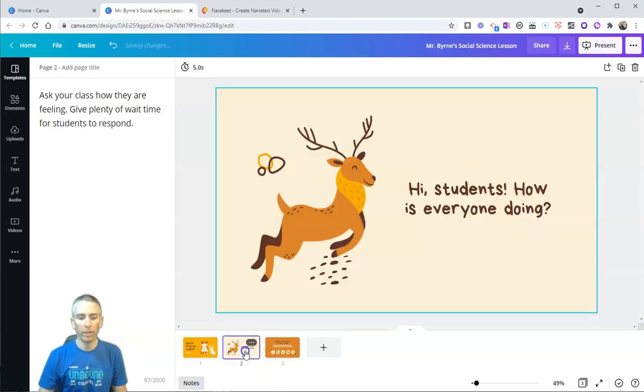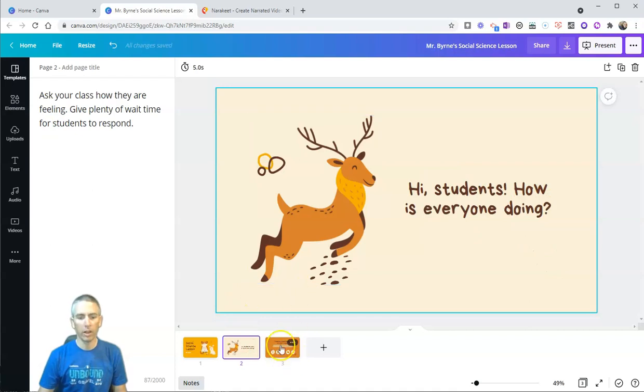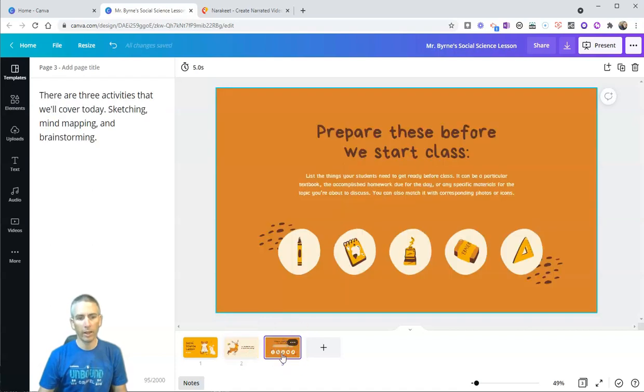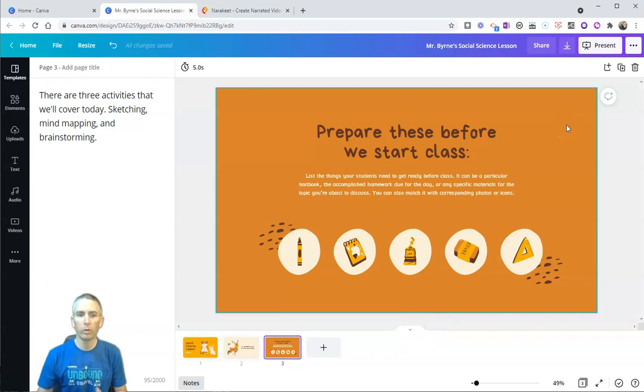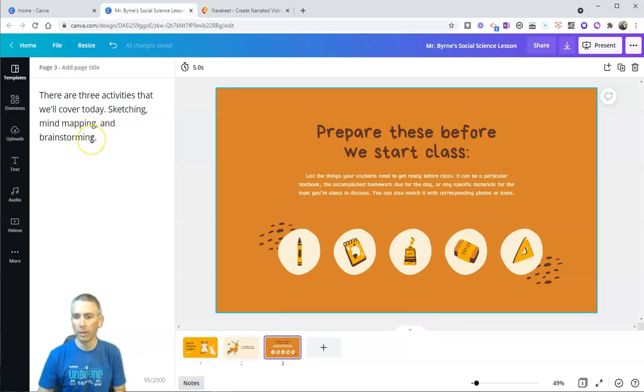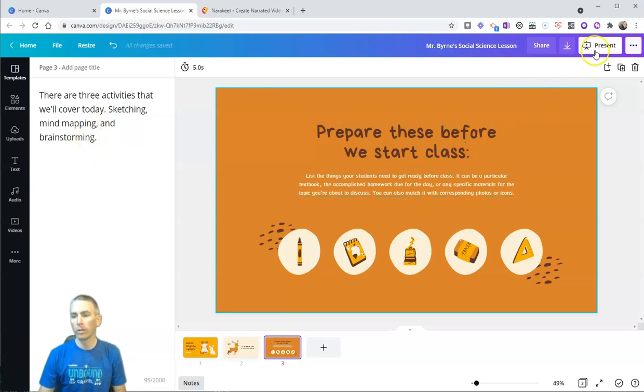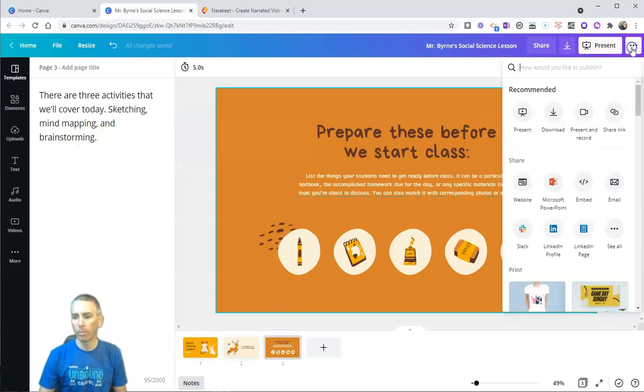And you can see I've done that here with the next slide and the next slide. Now, when I'm done creating this presentation with all of my speaker notes, I'm going to download the presentation as a PowerPoint file.